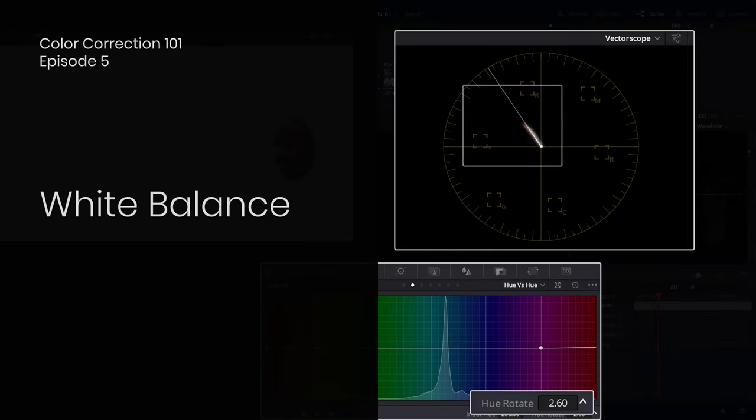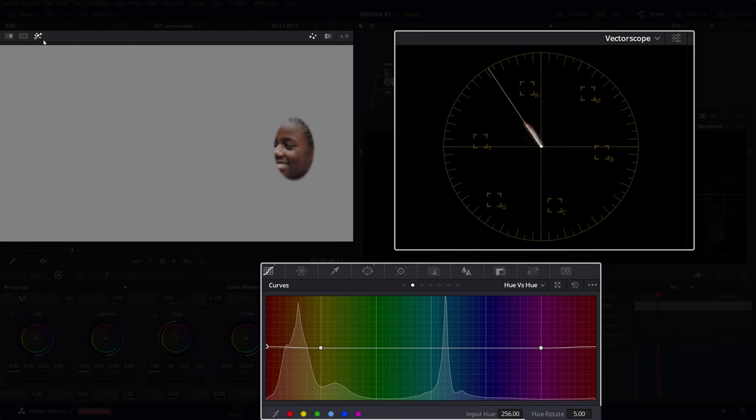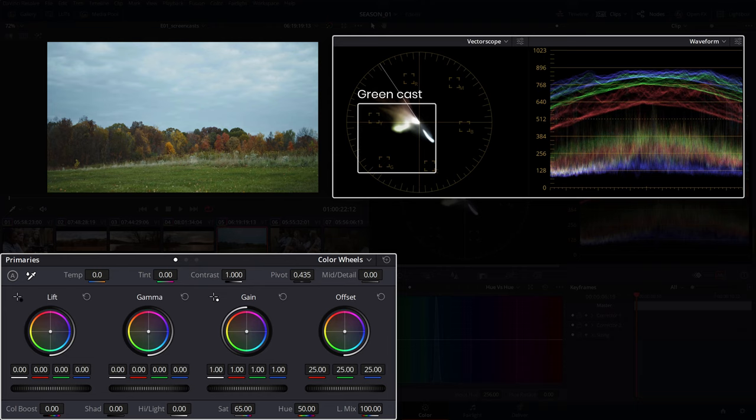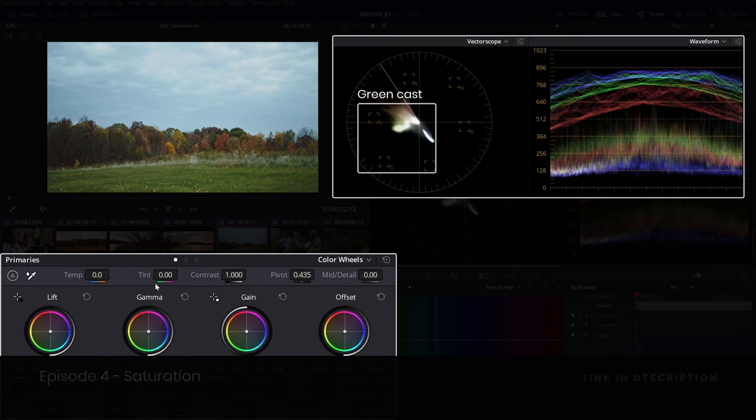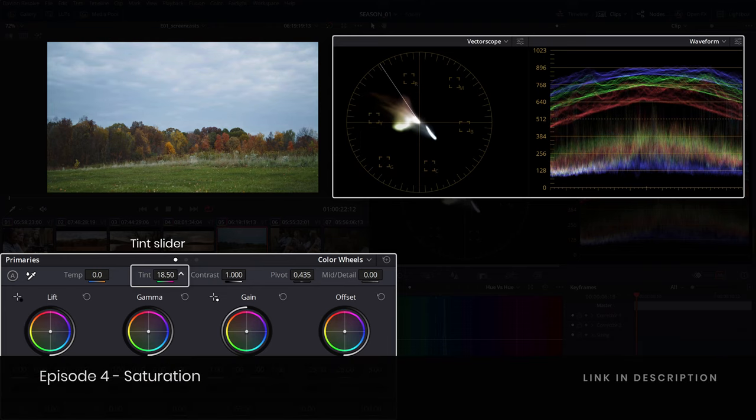We touched briefly on white balancing in the previous episode where we had to fix the green color cast in the skin tone and counteract for a green biased image in a landscape. If you want to check that episode, click the link in the description.